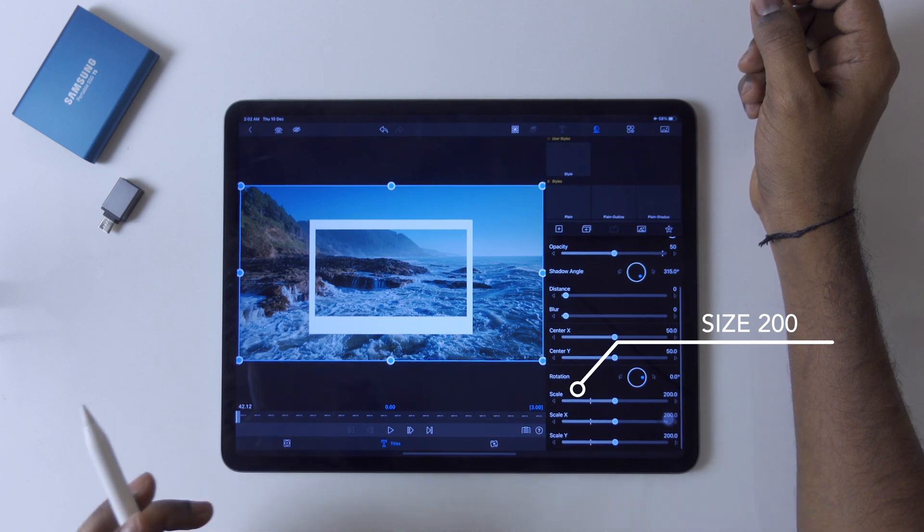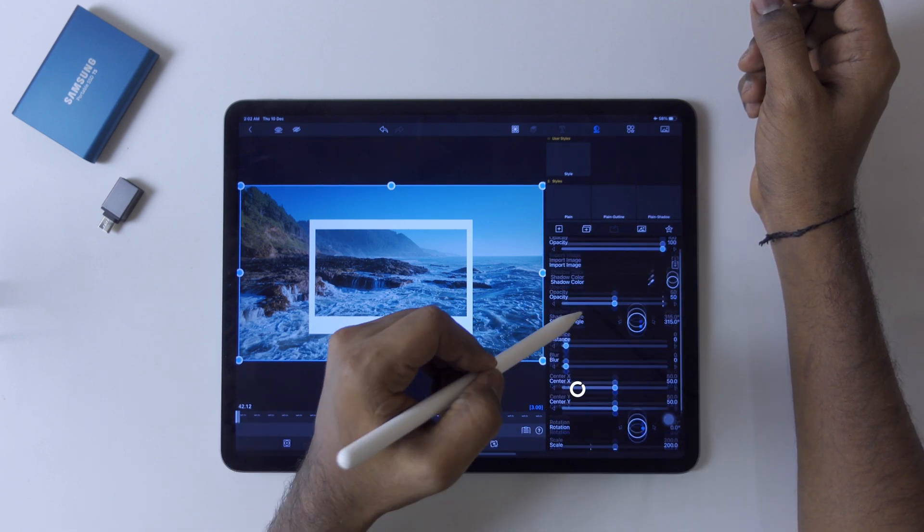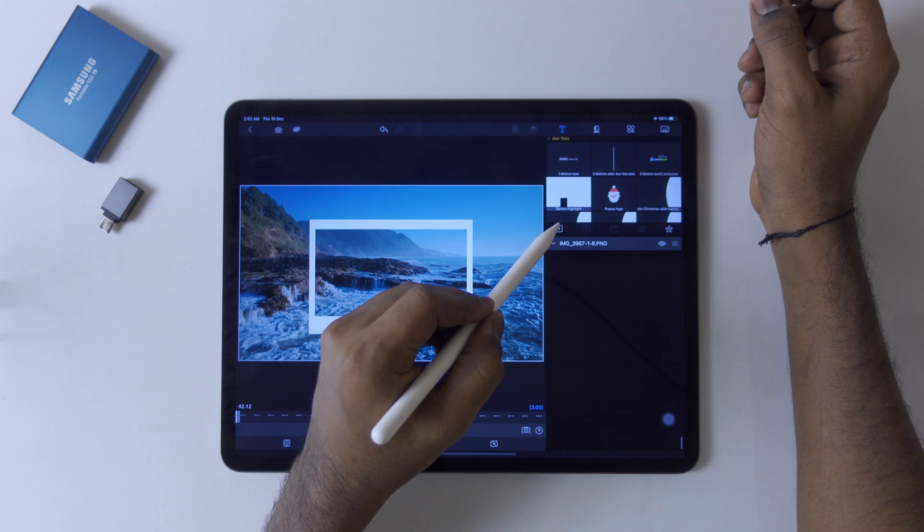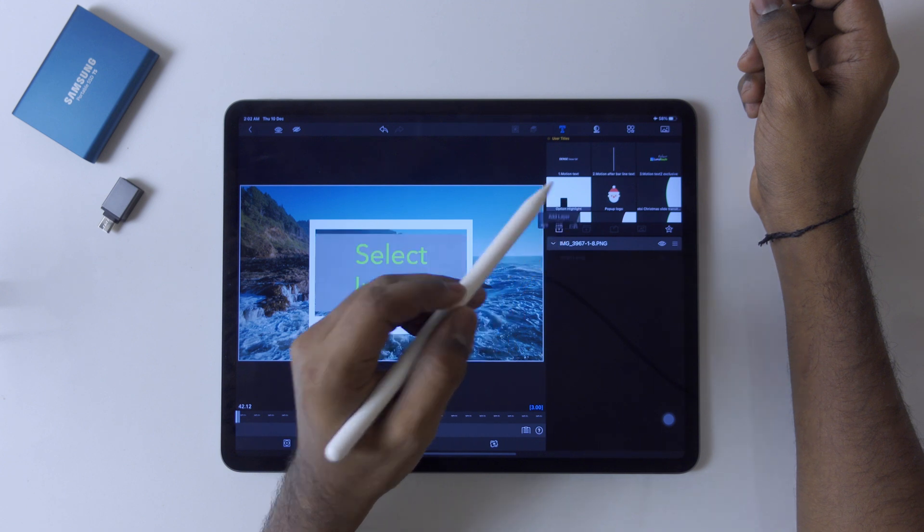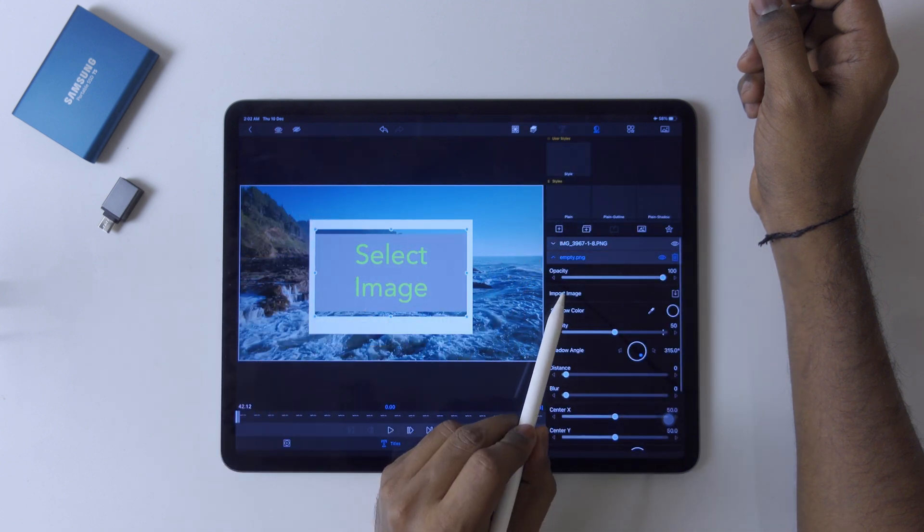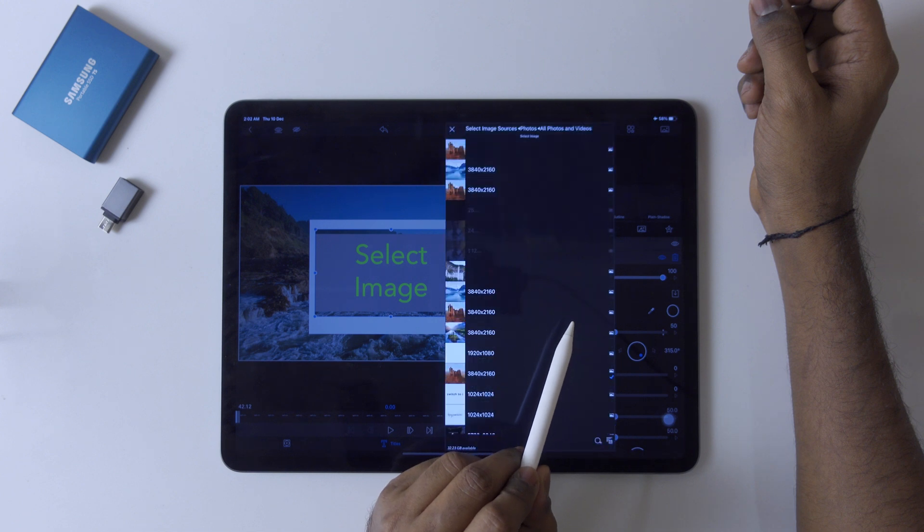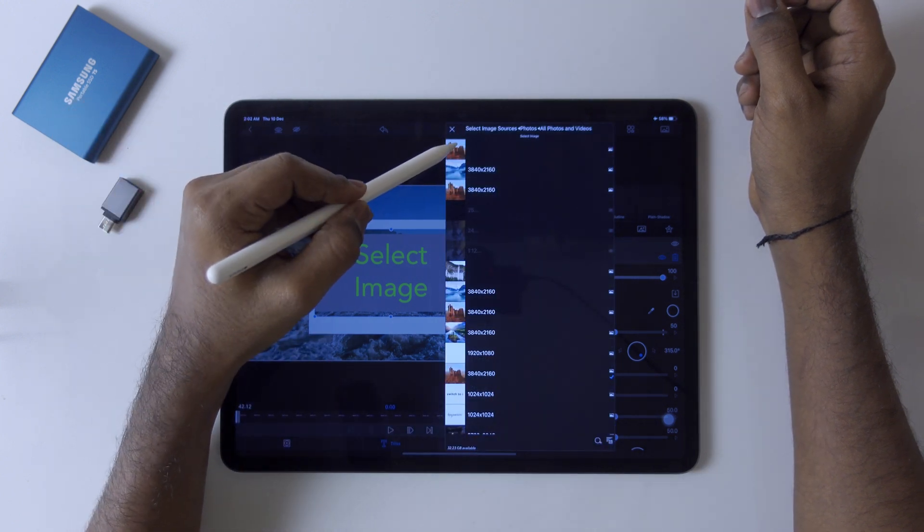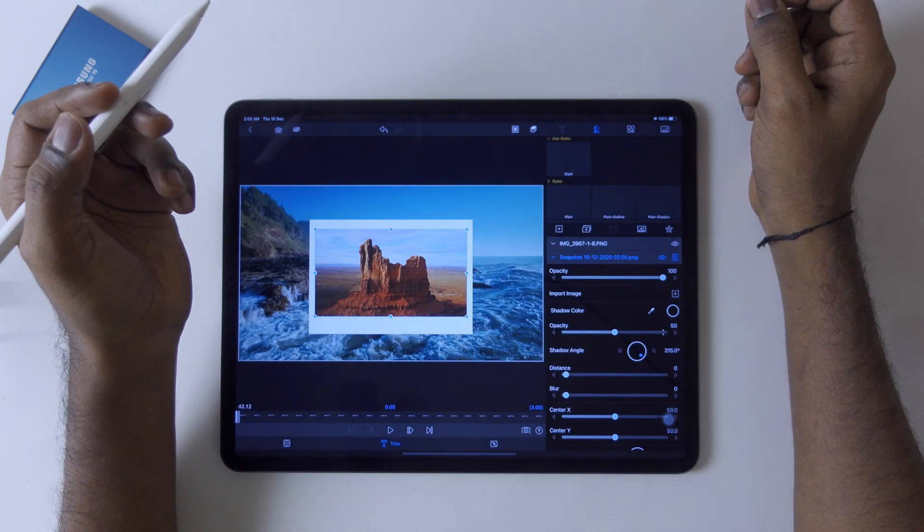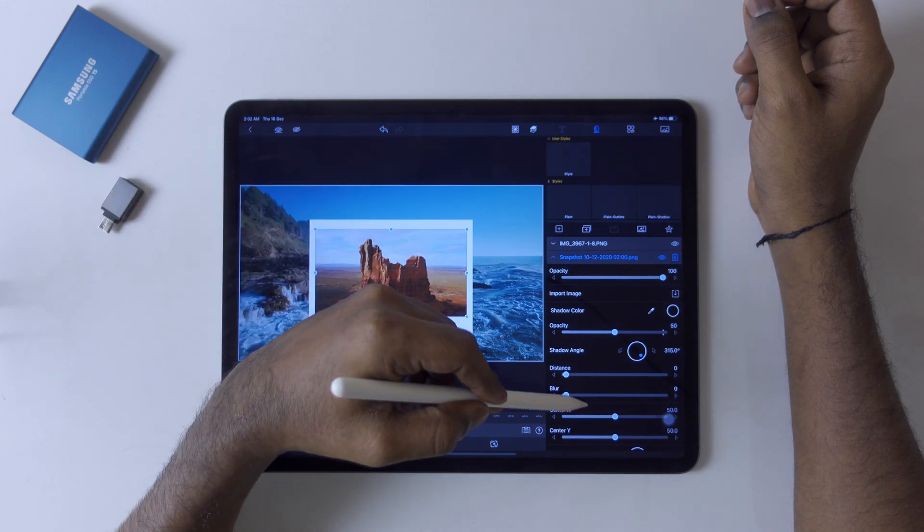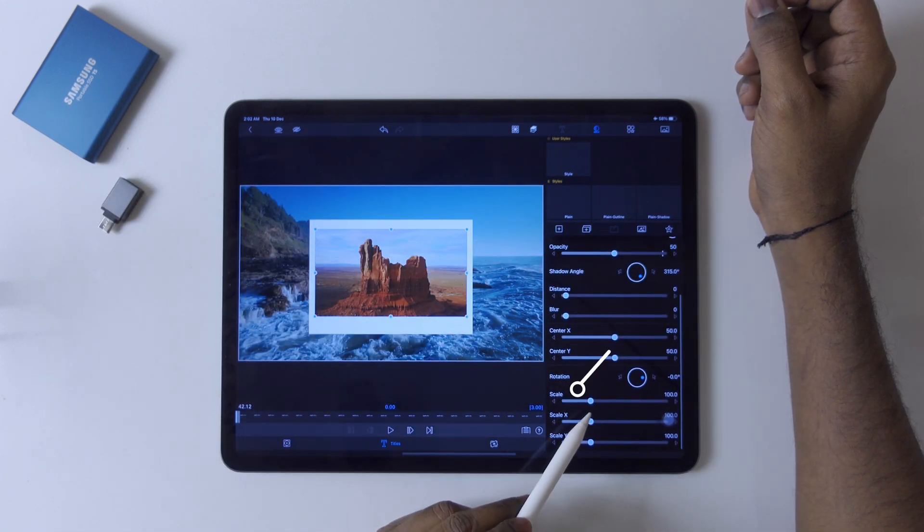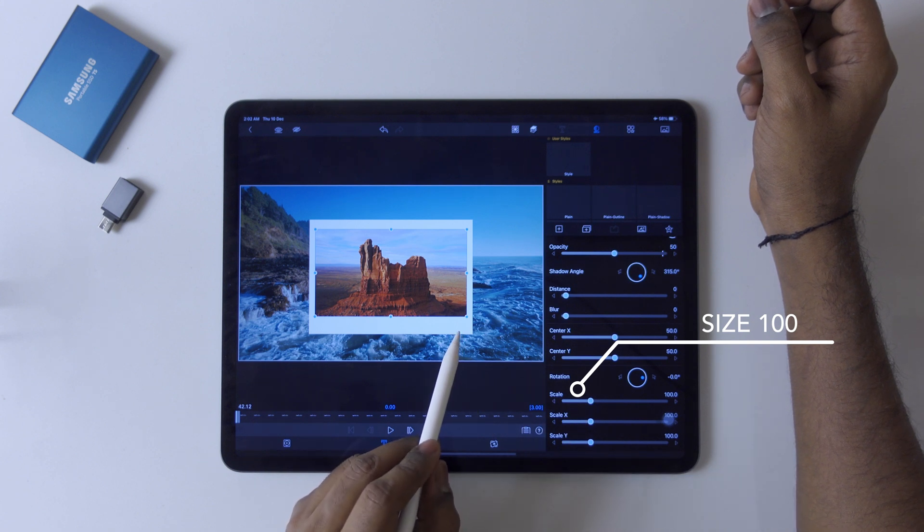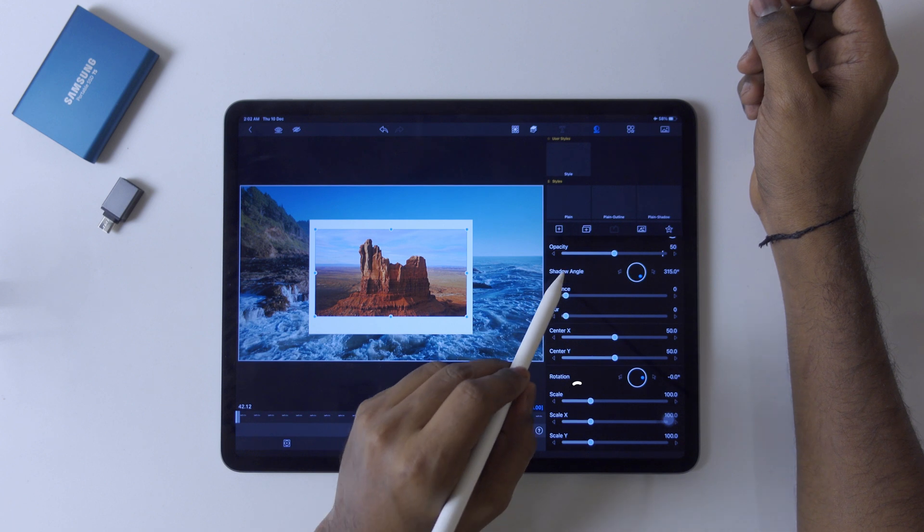Now minimize it and create another image. Go to import, all photos, select this snapshot that we have taken, and keep it at 100. That is very important - template will be 200 and image will be 100.